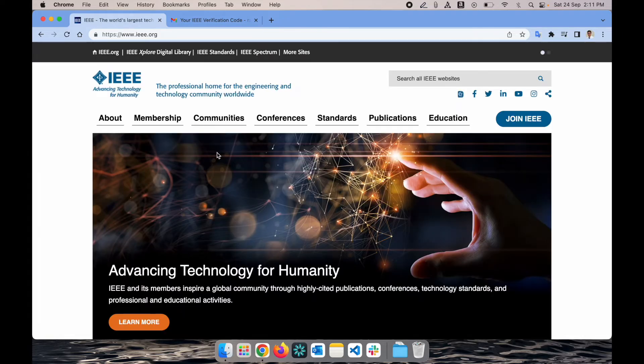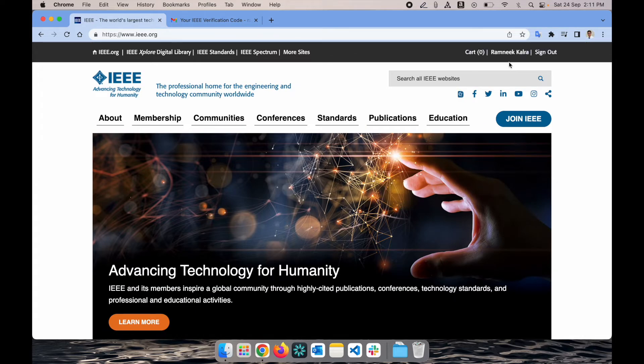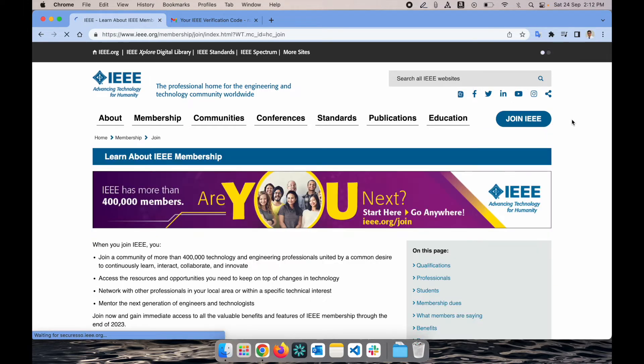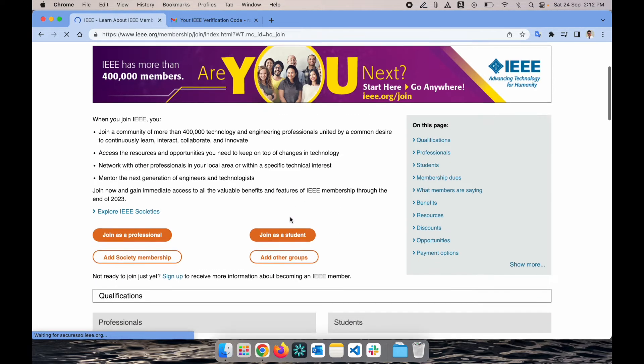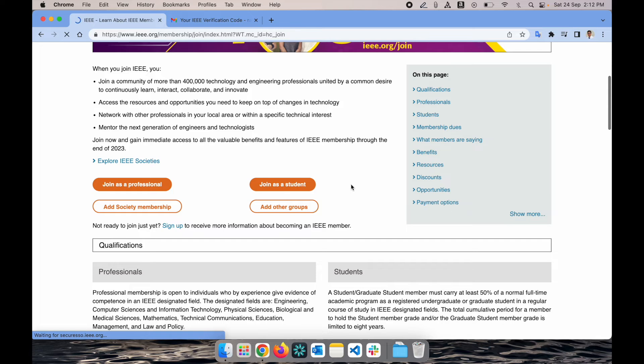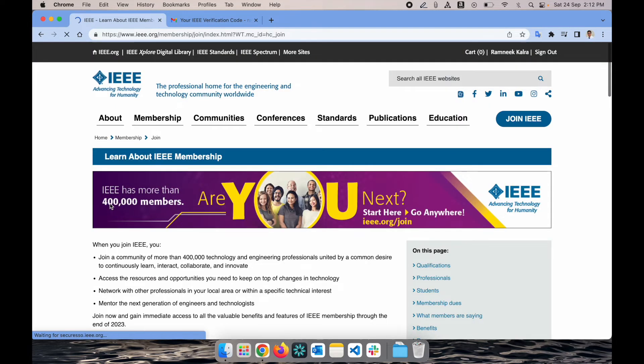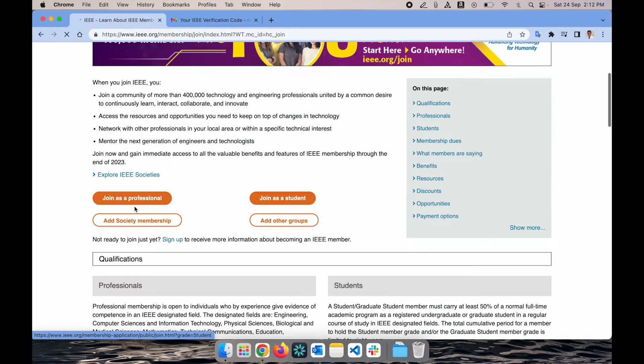Once you submitted, on the top right you will see your name reflecting and the next step would be clicking on join IEEE, the blue button on the top right. Let's wait for it to load completely. Here we are, so on the top right you can see my name. I need to just click on join IEEE.